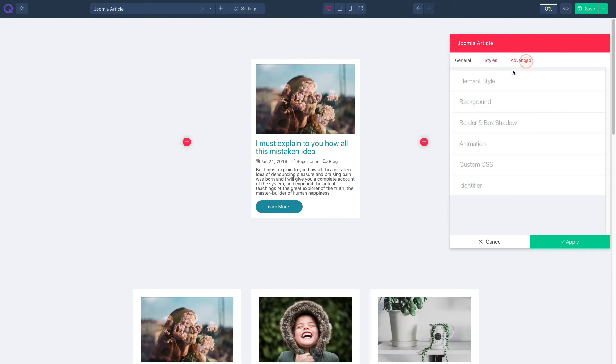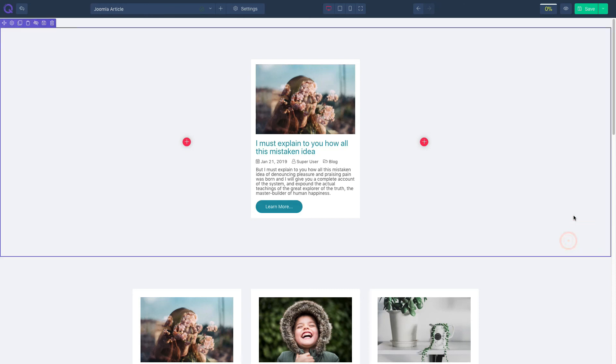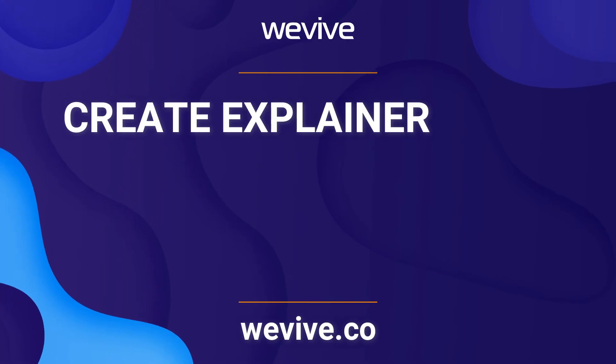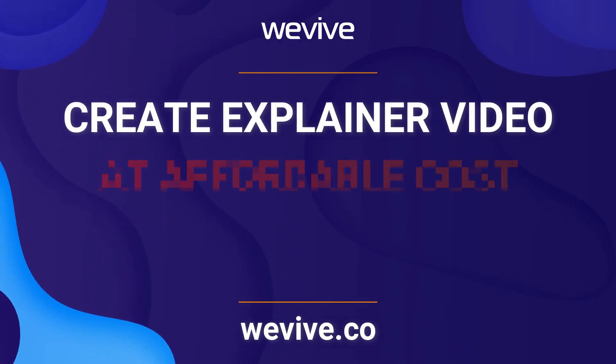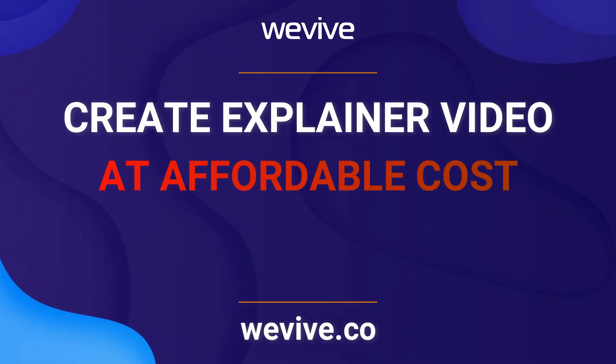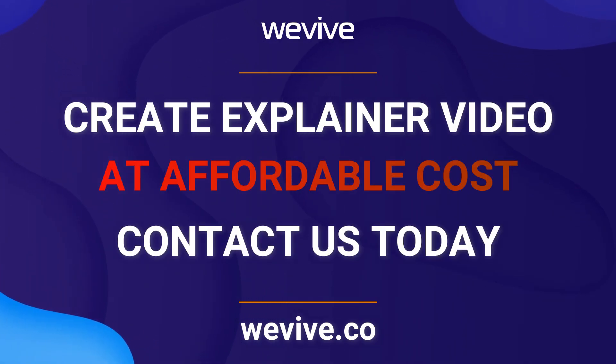Click apply when you're happy with the changes. That's it for the Joomla article video. We took the pain out of creating websites in Joomla and made it easy with Quix. So try Quix today. Create explainer videos at affordable cost. Contact Revive today.